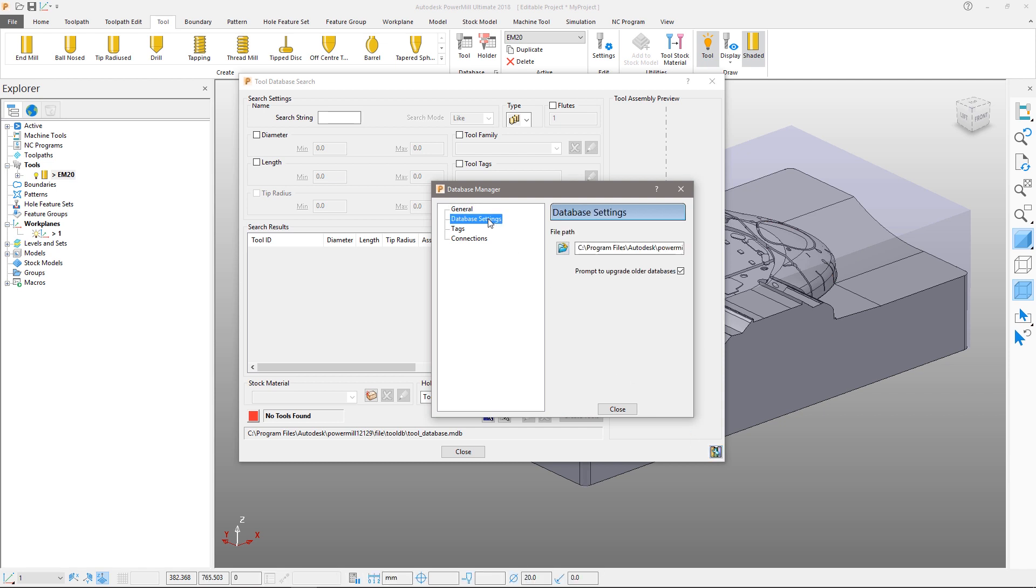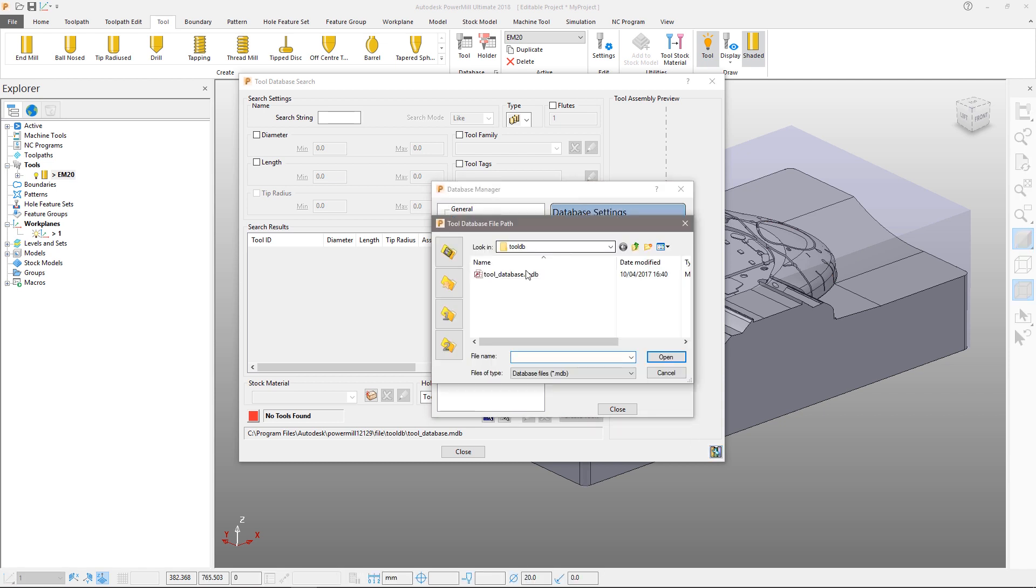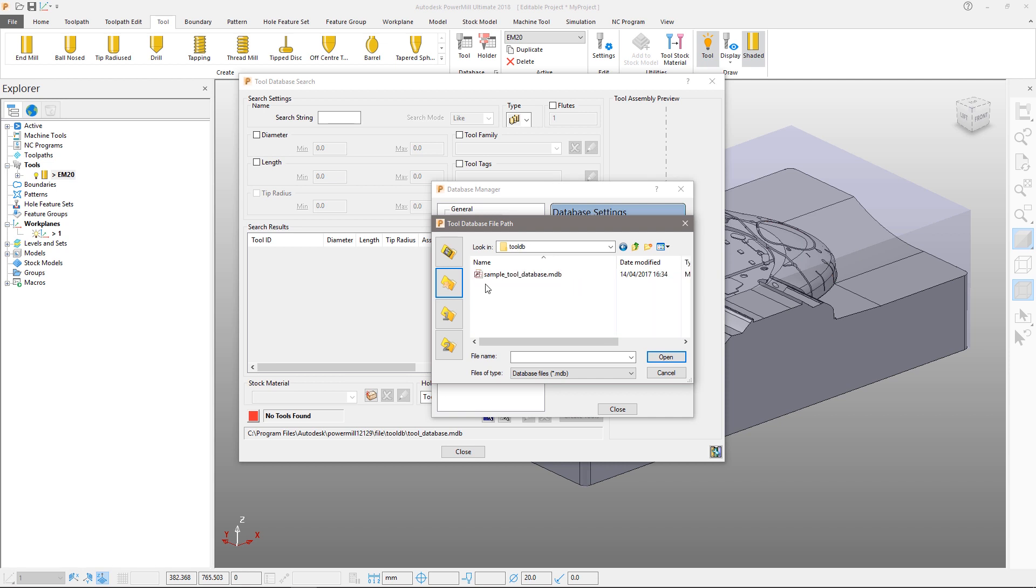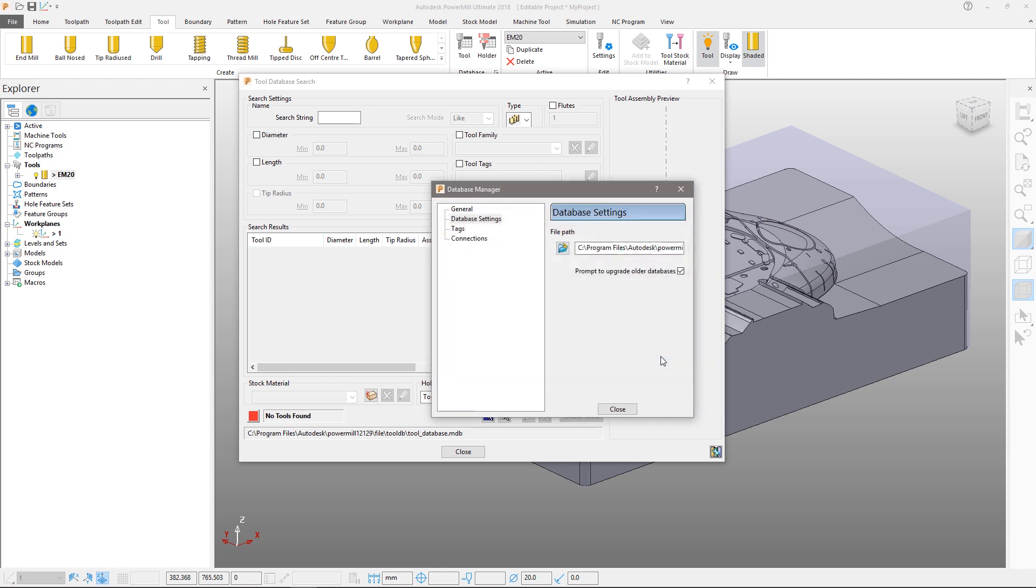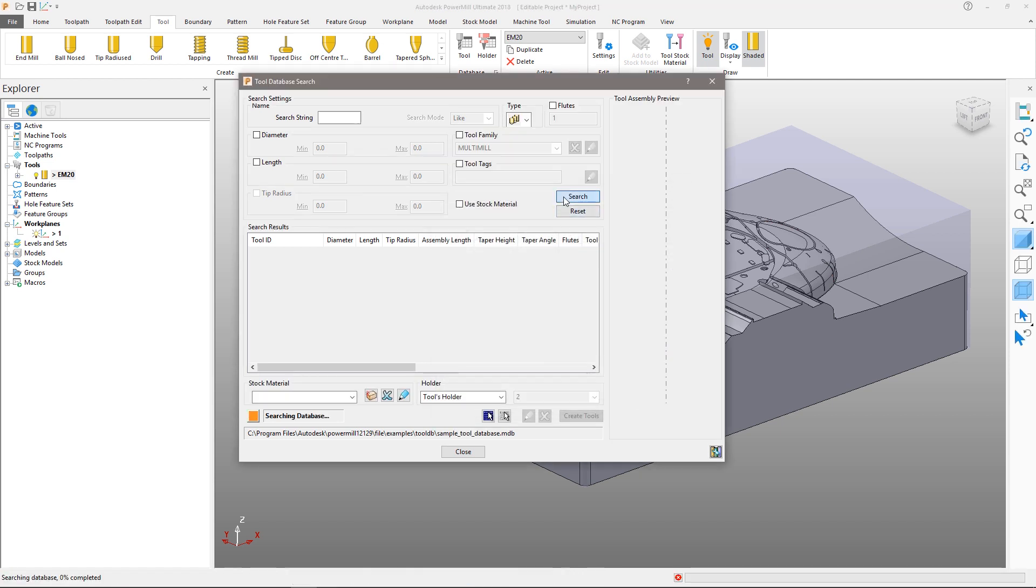Select the tool database manager icon. Select database settings. From the folder icon we can load the tool database in the examples directory. Select the sample tool database.mdb file and select open. Close the form and then search again.